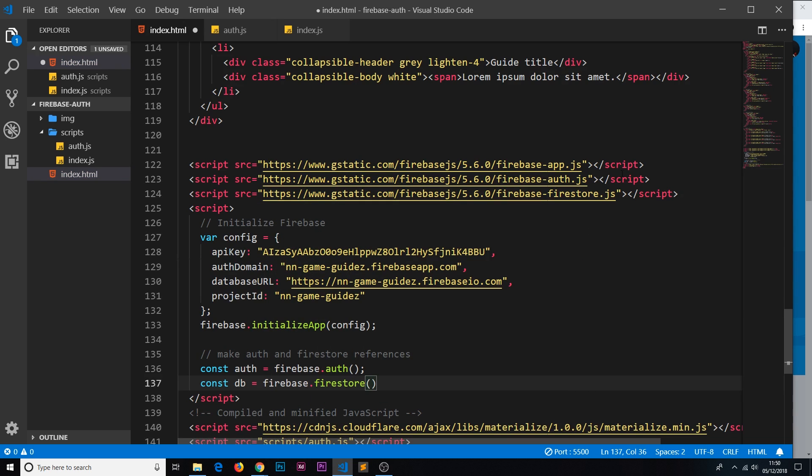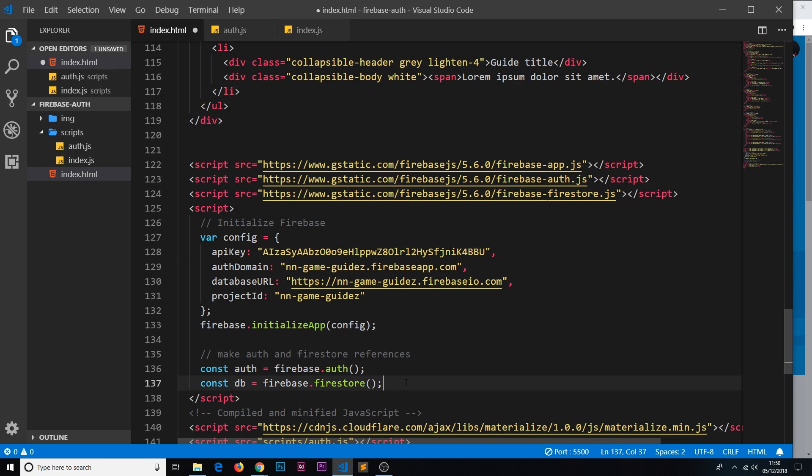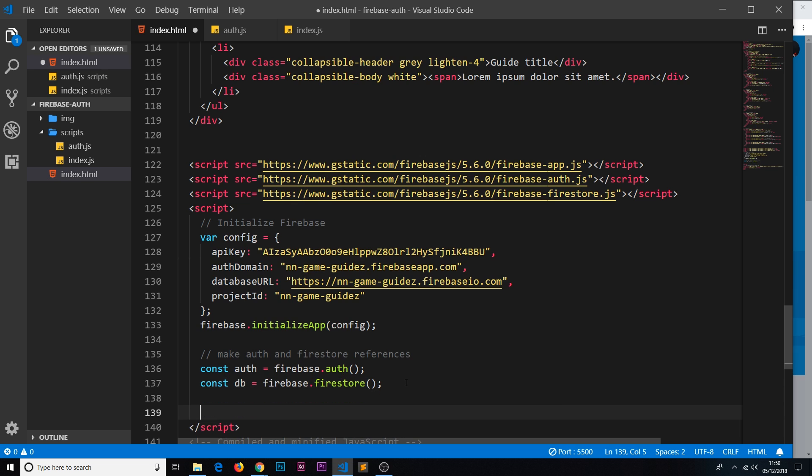Again this initializes a Firestore connection for us so that now it's stored inside here and we can use that database object or constant to communicate with the database—add documents, delete documents, that kind of thing. Alright, so that's set up now.